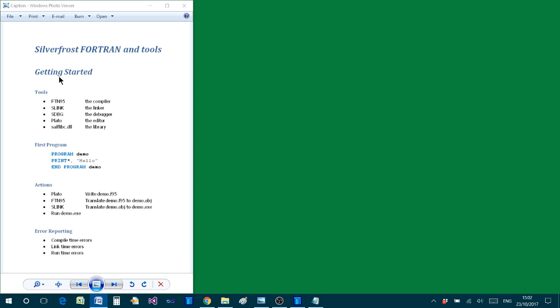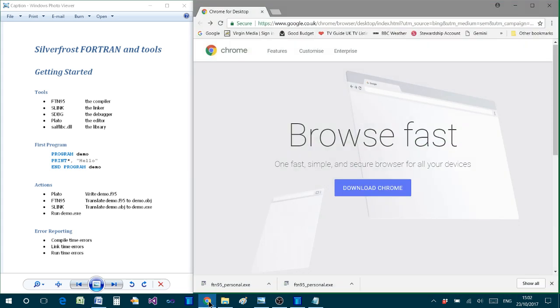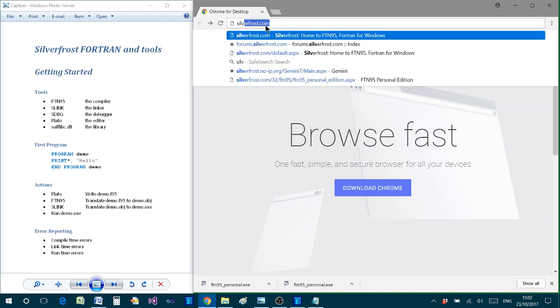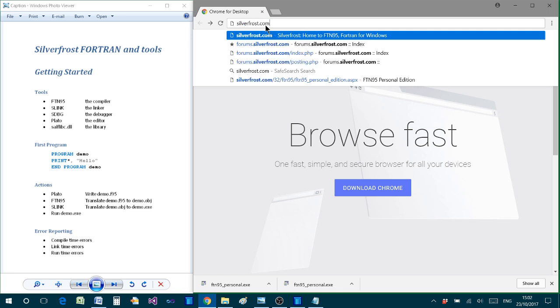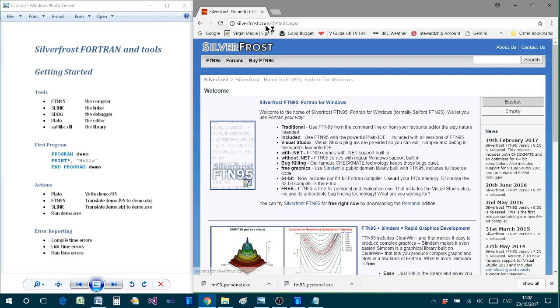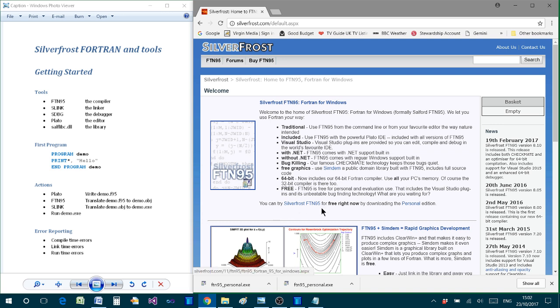Let's begin by opening an internet browser, I'm using Google Chrome. From the address bar type in silverfrost.com and on the first page you'll find an option to try SilverFrost FTN95, the personal edition.